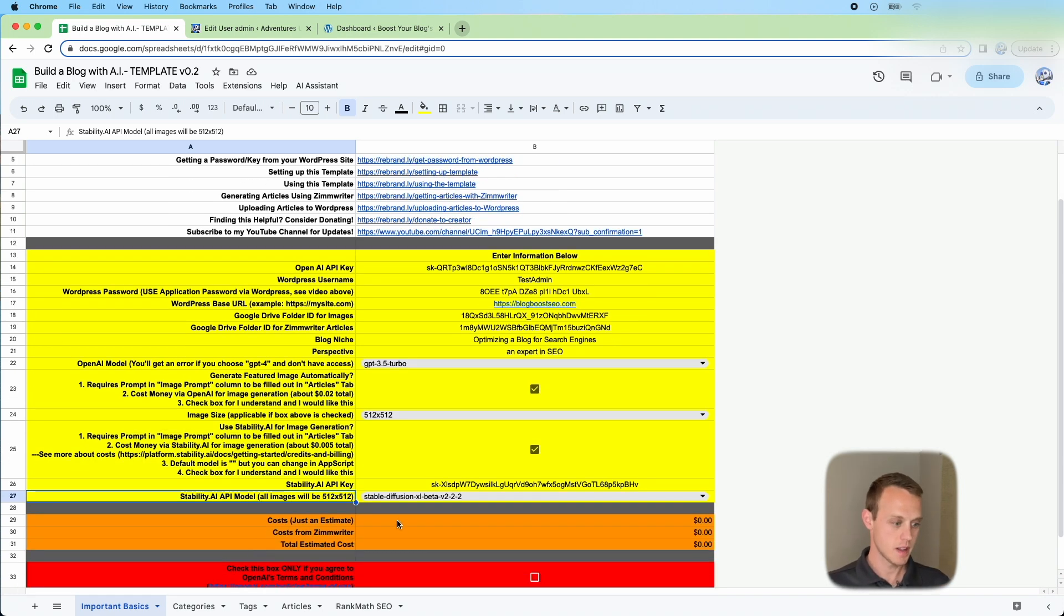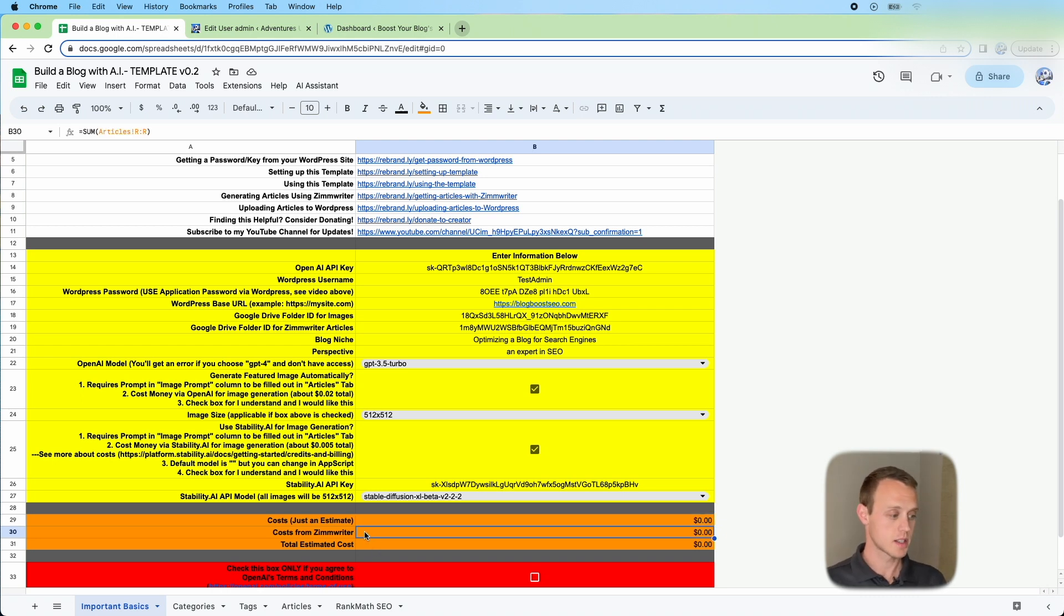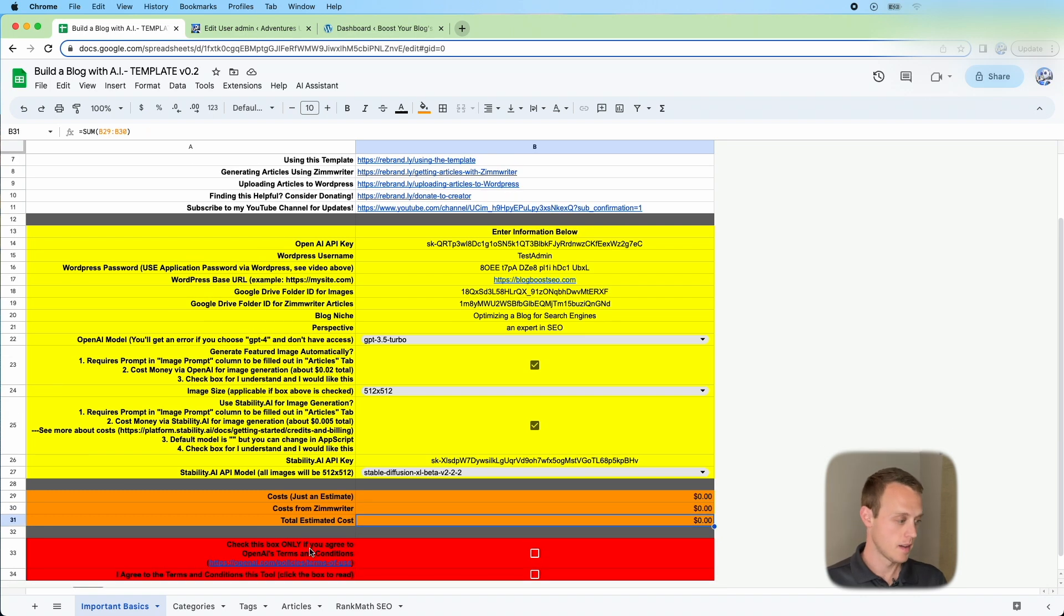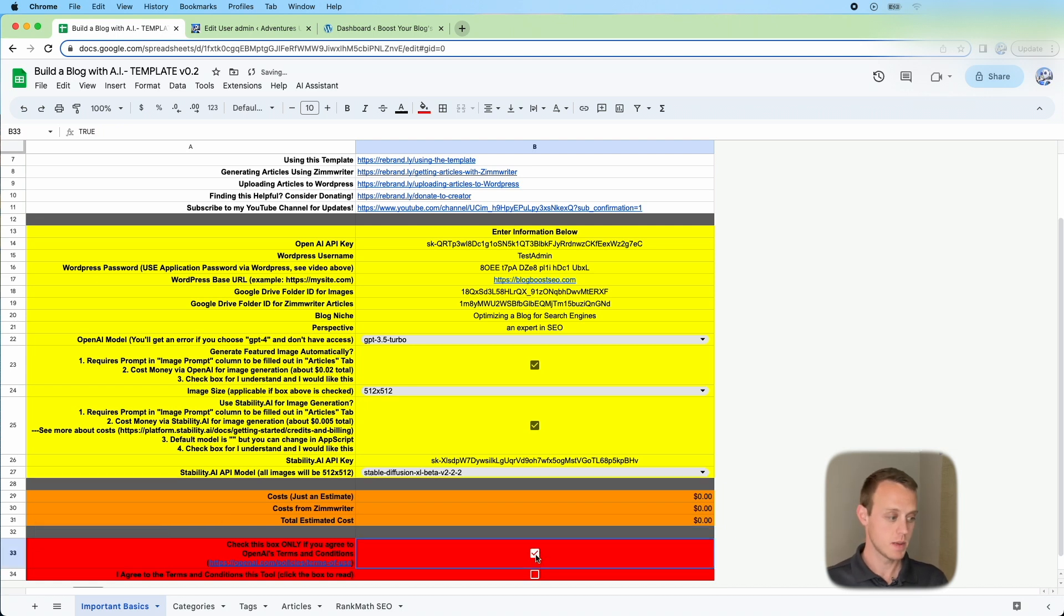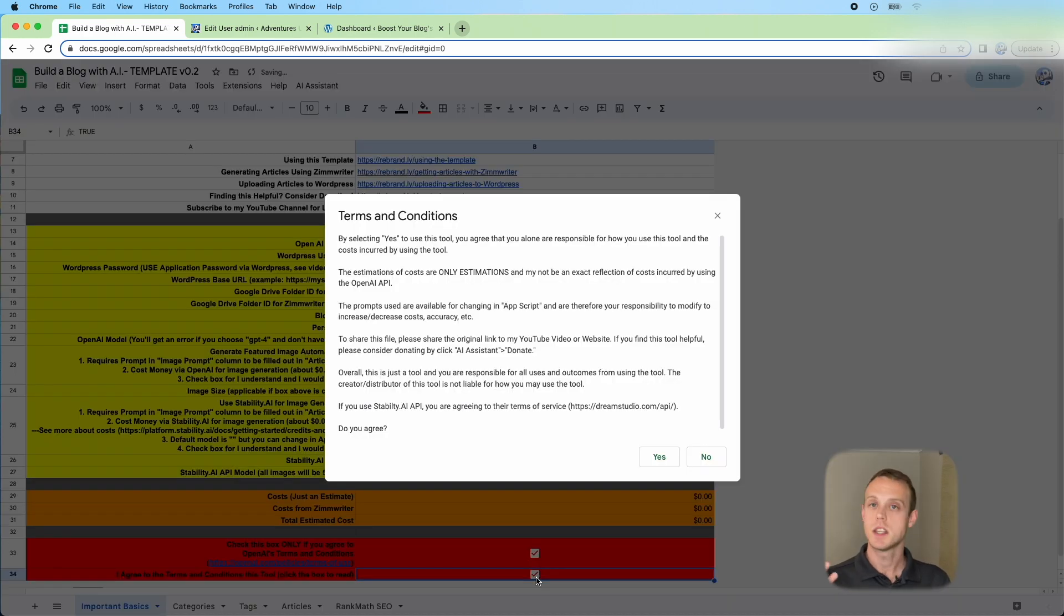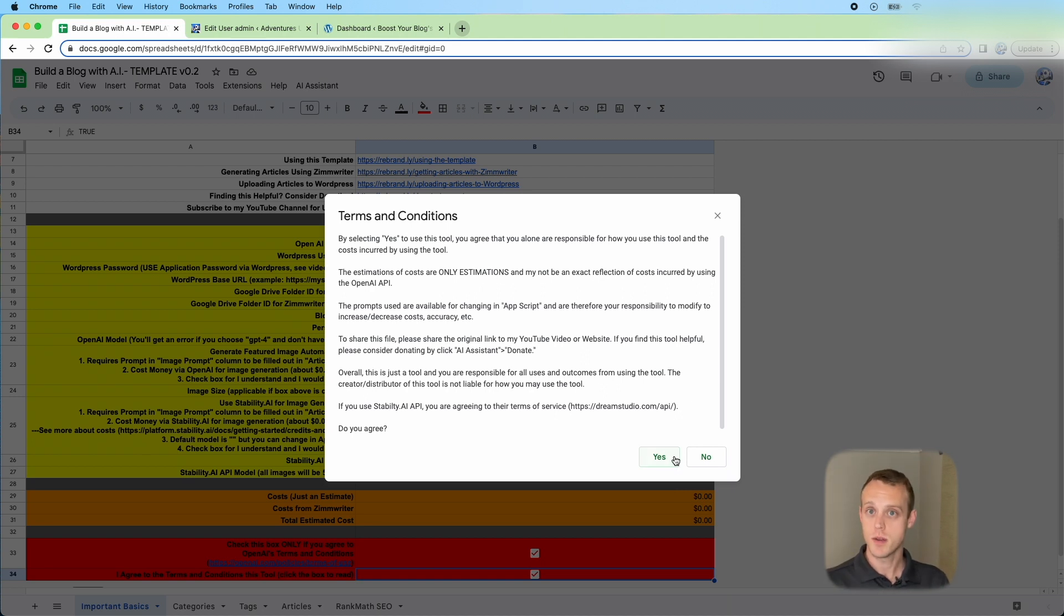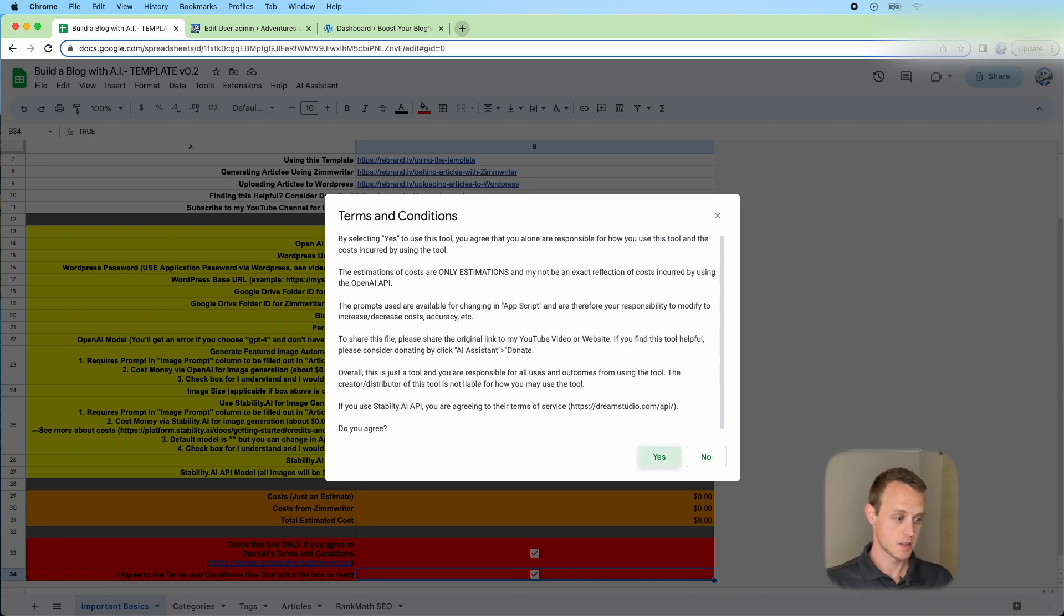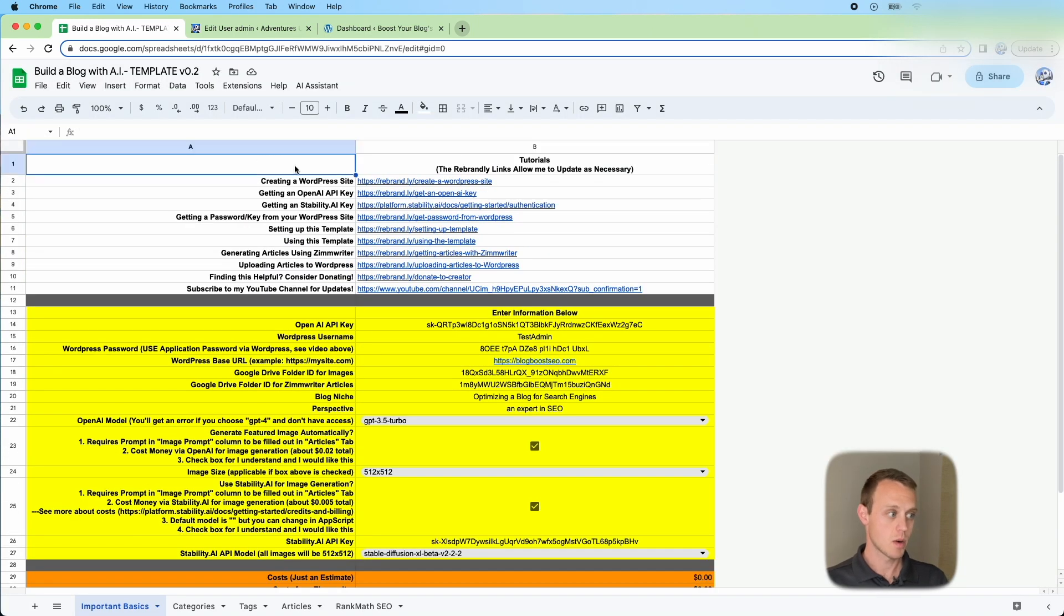Down here you're going to note it's like a calculator. As you go, it's going to estimate the cost as we go, and then it'll add the cost from ZimWriter. The total estimated costs are going to be down here. Make sure as you get started, you need to click these two things. This means that you read the terms and conditions from OpenAI, which the link is right here. And then for this tool, this just means that you are responsible, I'm not responsible. This is just a template and you can use that how you see fit. Please just link to my video if you ever choose to use this somewhere else or promote it. Just say yes. Awesome. So then we're about ready to get started.